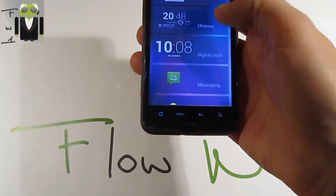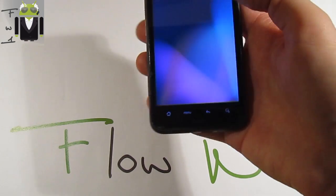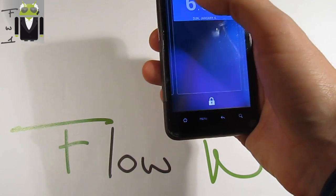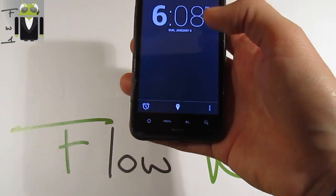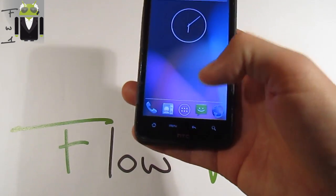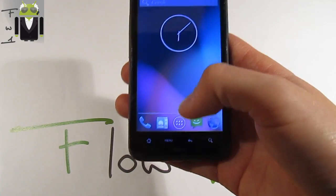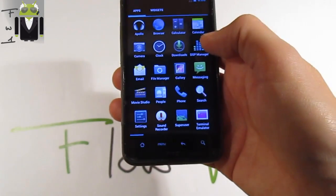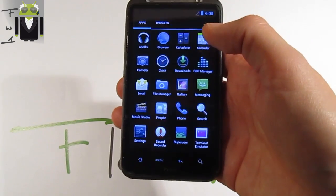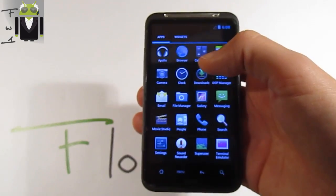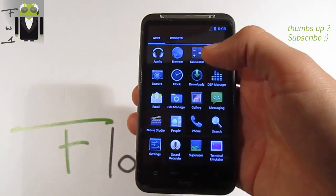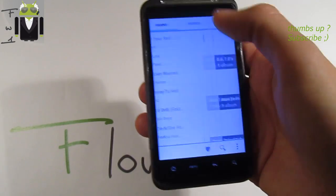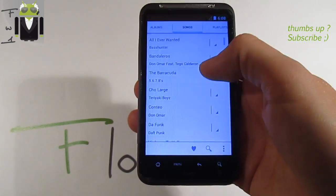You can also go to an application just by sliding and touching it to open it. Note that this ROM doesn't include GApps — you have to flash them separately. Go to goo.im to flash it, and follow my video to know how to flash the Play Store. You also get the Apollo music application, which is fully working.